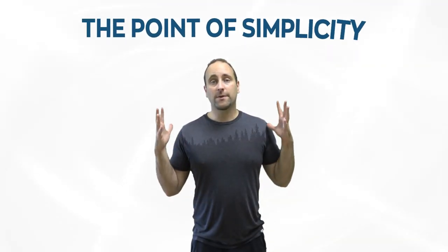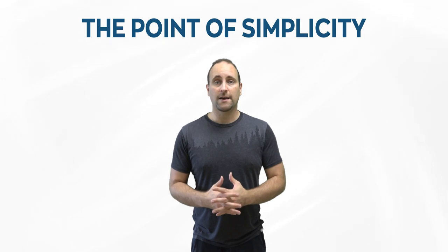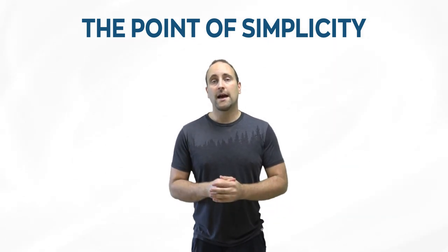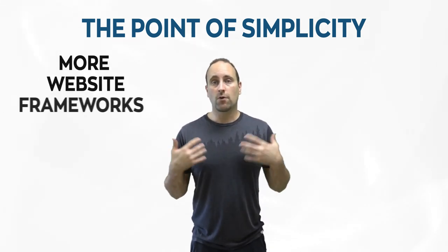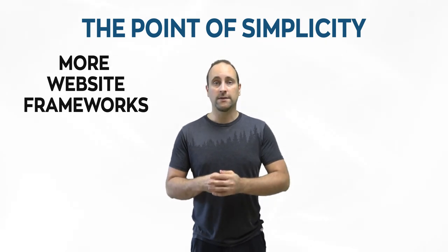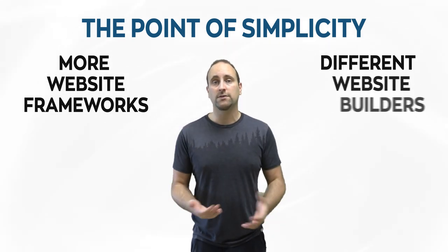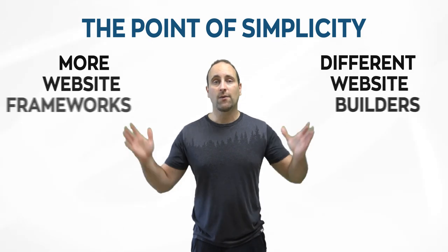So let's talk about why I made it so simple. Now, I've been developing websites for a very long time and I've built tons of websites in my day. Now, over the years, there have been more and more frameworks being added to web development. There's been different kinds of website builders that you can use. And I said, you know what? It's not worth it.